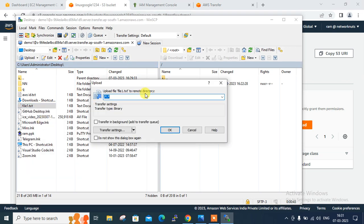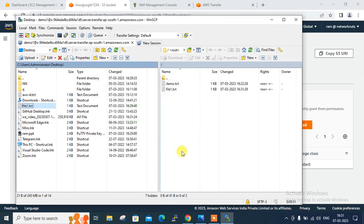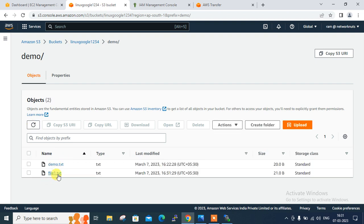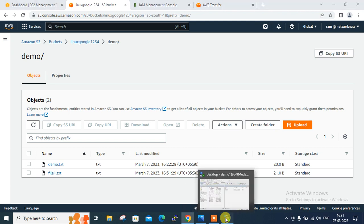The upload of the file was successful — there was a minor error but we can ignore and skip it. The file is successfully uploaded. If I go to the S3 bucket and refresh, there is now one more file — 'file1.txt'.